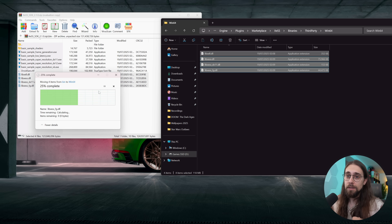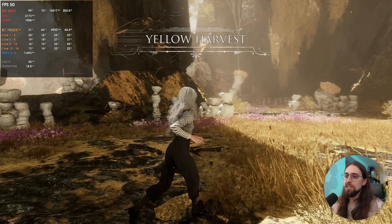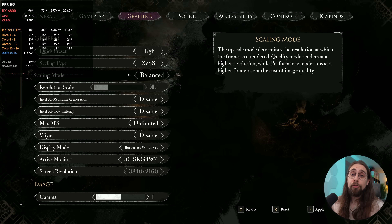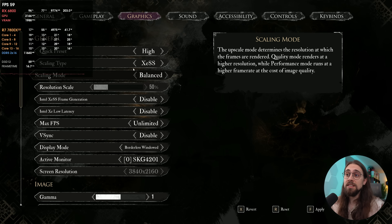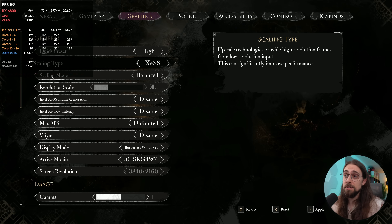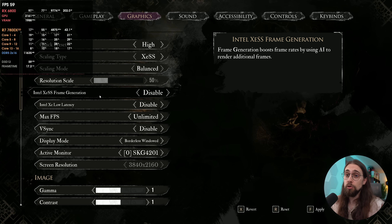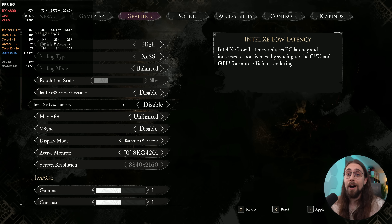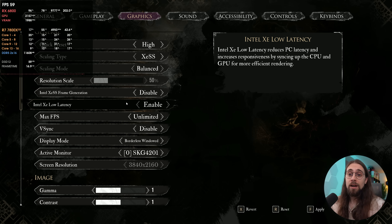We're now running Expedition 33, which is quite a heavy game. Without upgrading the game files, you only see the XCSS scaling type — super resolution — without XLL and XCSS frame generation. Now that we've upgraded the files, those options are available. Some games allow frame locking, others don't.